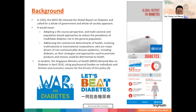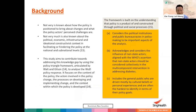We don't really know how the policy has been positioned to bring about changes and what the policy actors perceive as challenges. We don't really know the political, economic, infrastructural, and ideational constructivist context in influencing this policy. This study aims to narrow this knowledge gap by using the policy triangle framework — and I should credit Prof Jilson and her colleague Prof Walt in designing and introducing this framework in 1994 — to analyze the War on Diabetes policy response. This framework is relevant because it recognizes that policy is a product of and constructed through political and social processes.